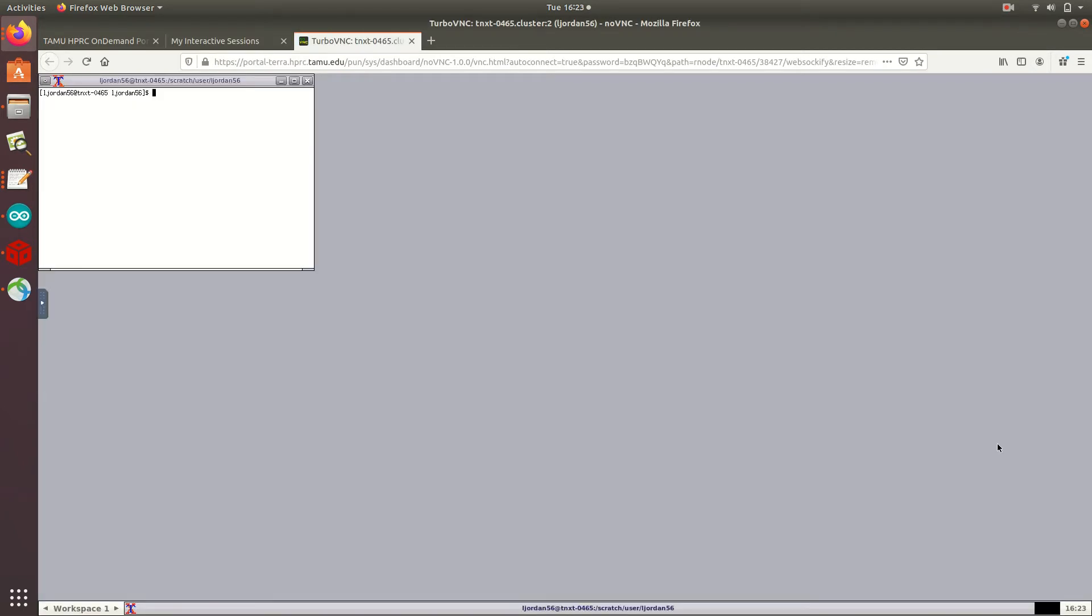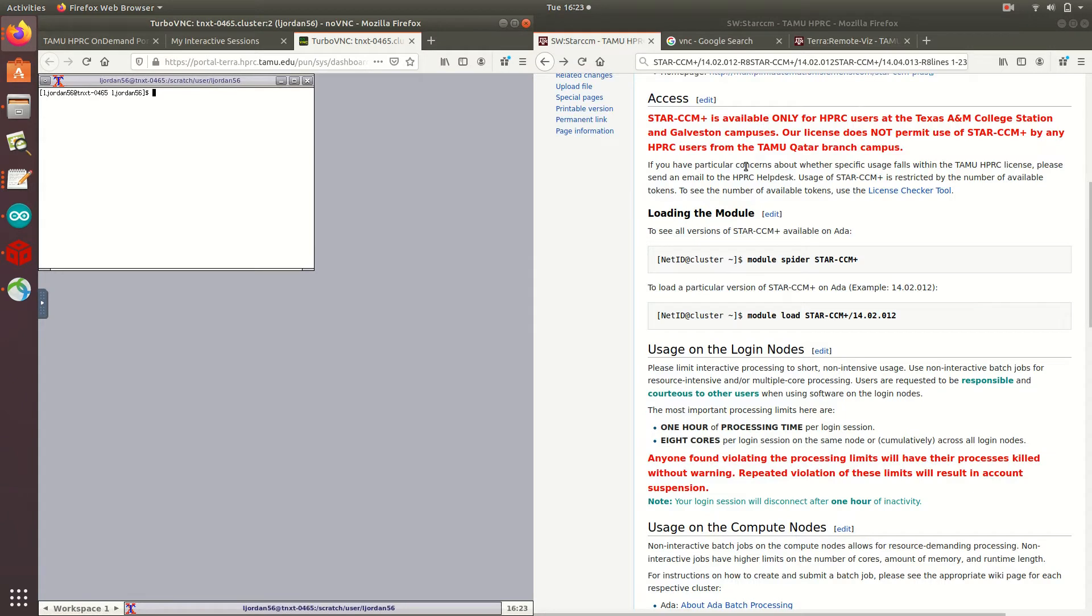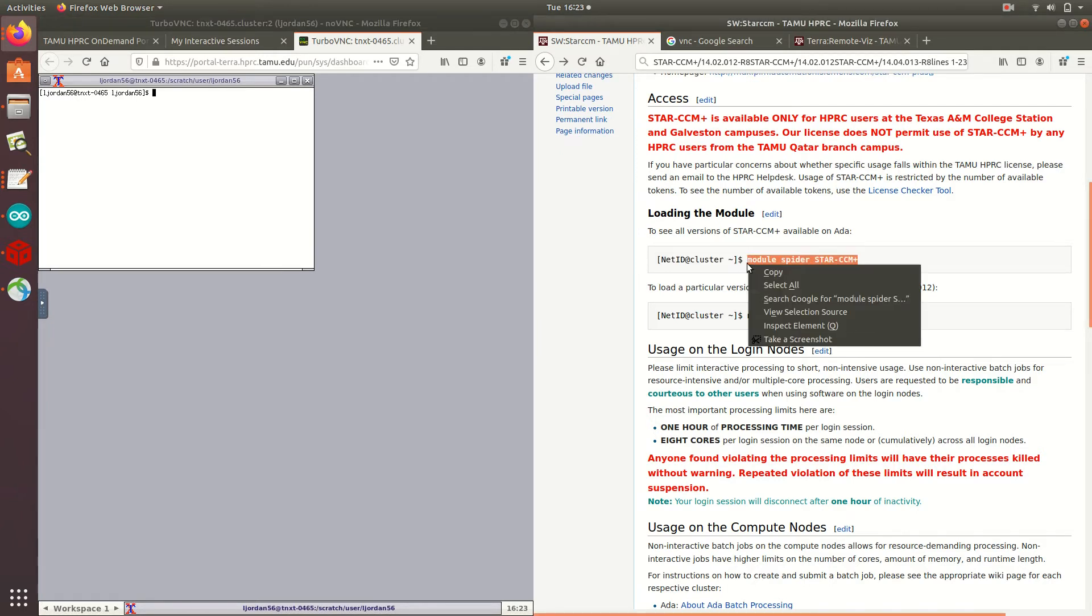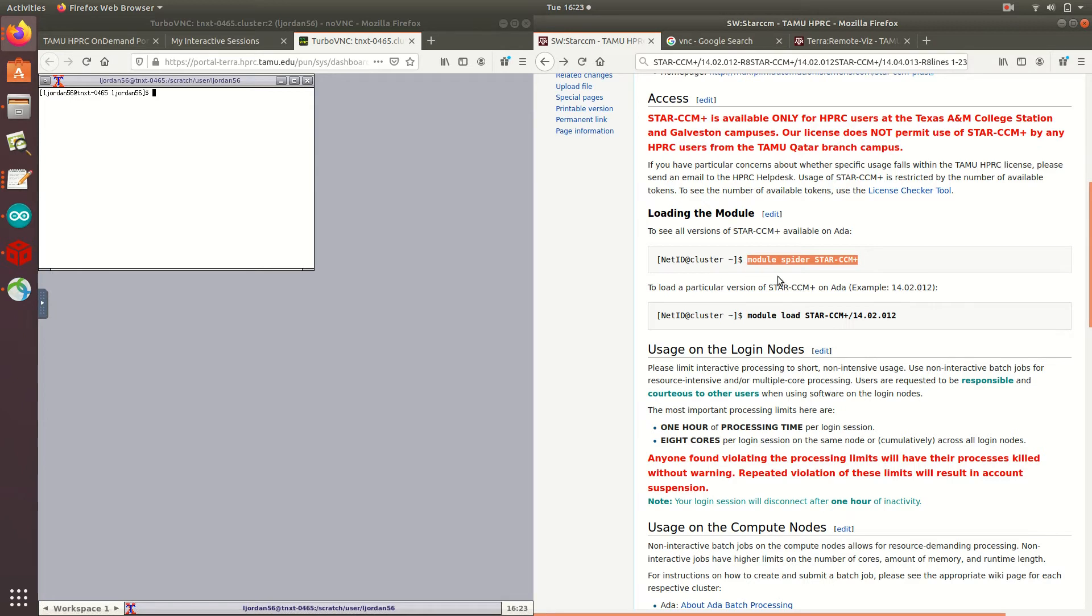As you can see, a terminal will appear. To demonstrate using software interactively, I'll be using StarCCM. First I'll perform a search of the StarCCM modules, and I've already got the wiki page for StarCCM pulled up, and it's convenient for me to just copy and paste their module search rather than type it myself. So to do so, I'll select the command to search for StarCCM modules, and click Copy.